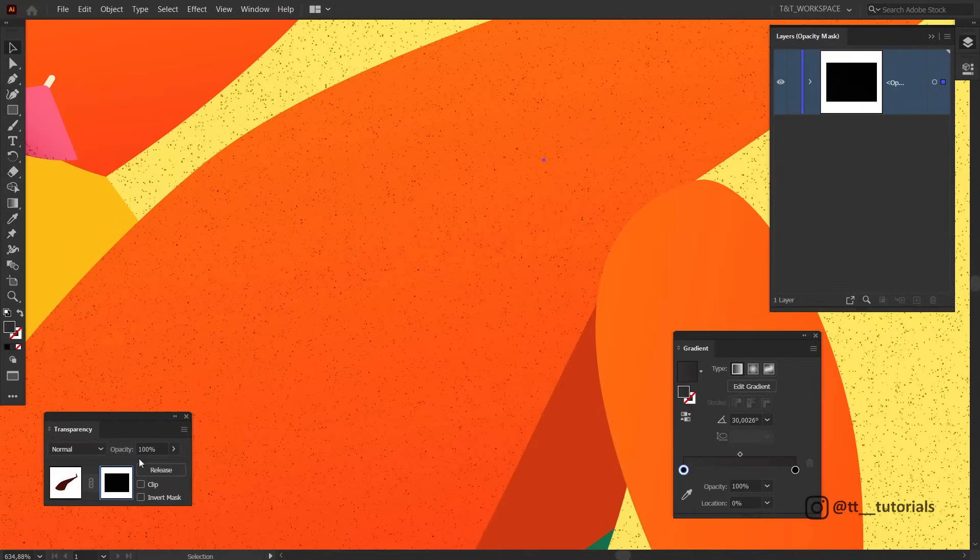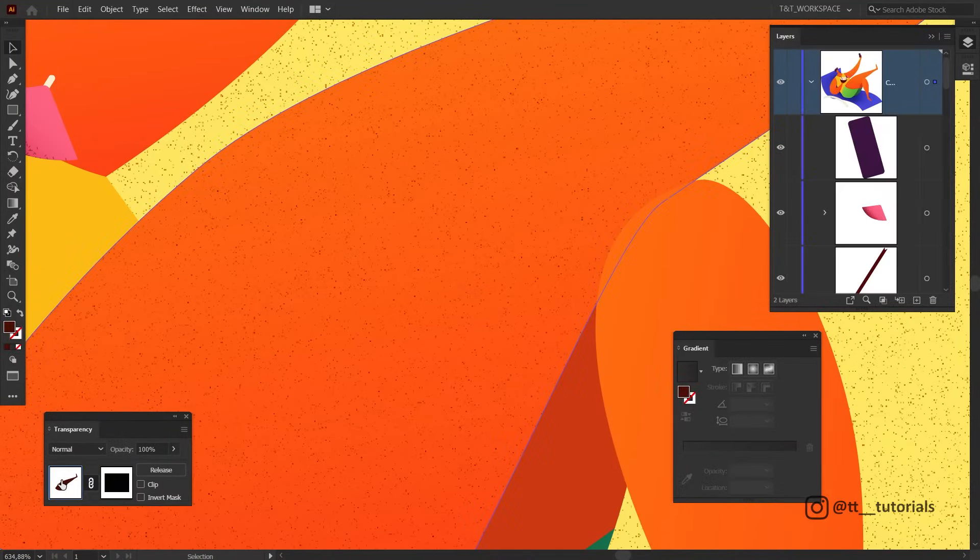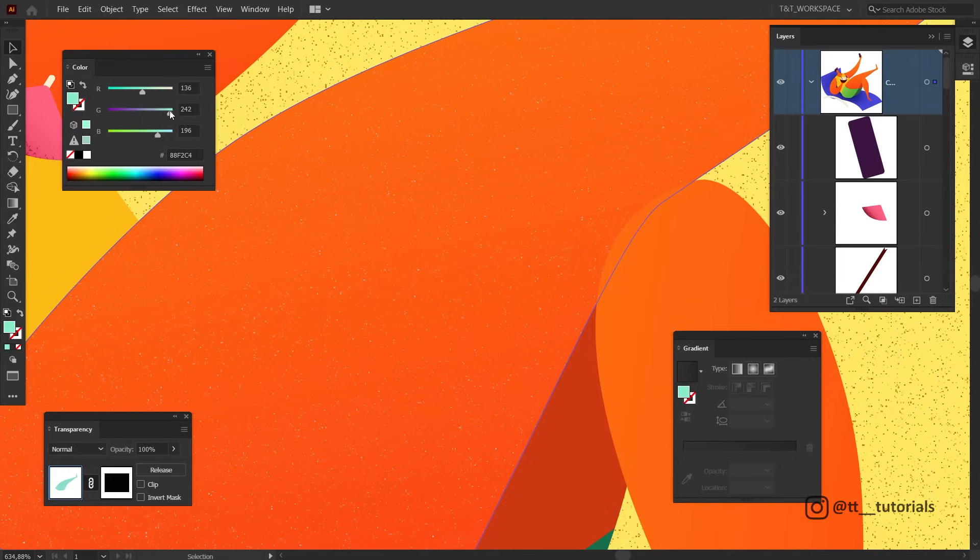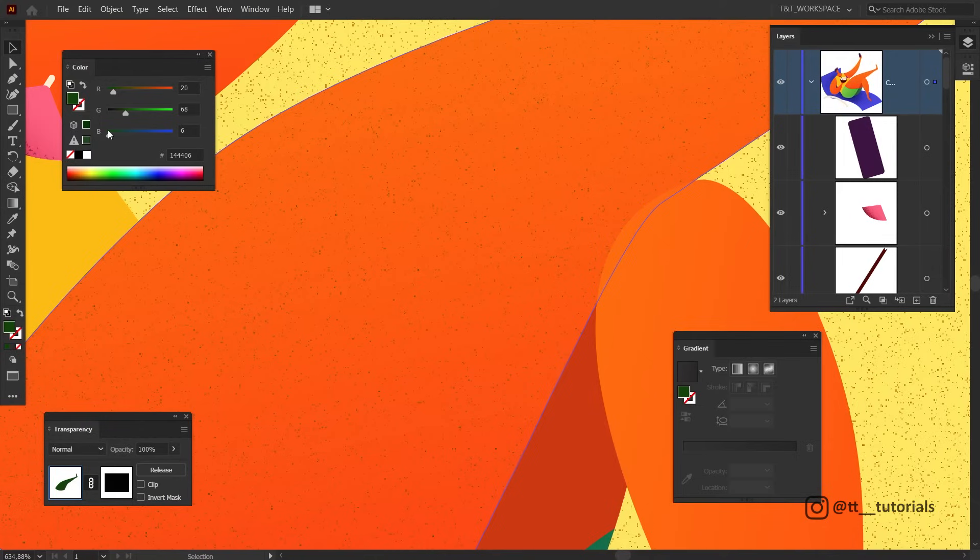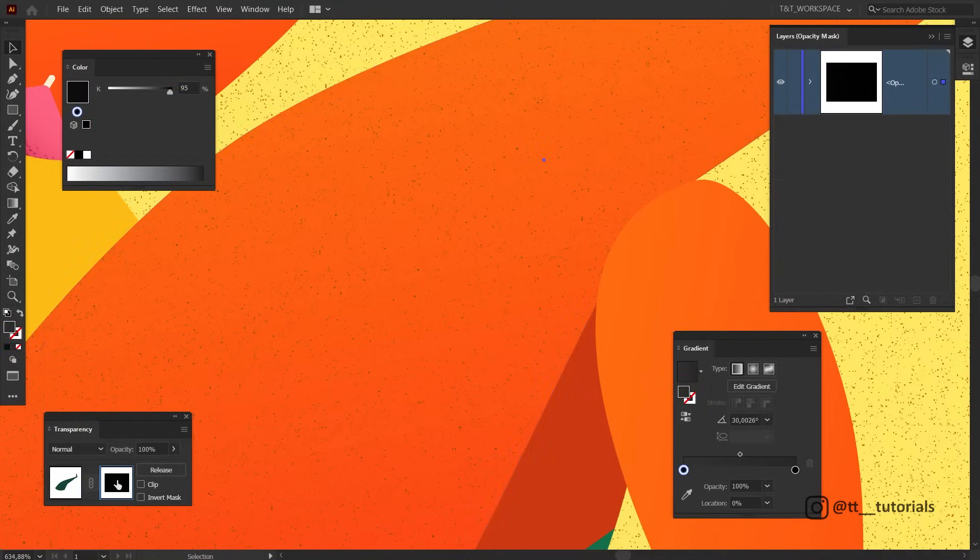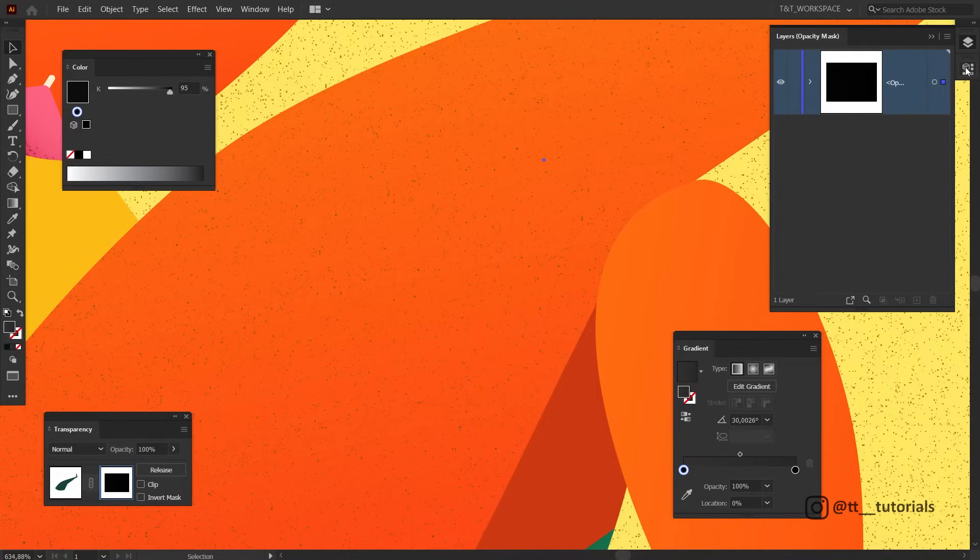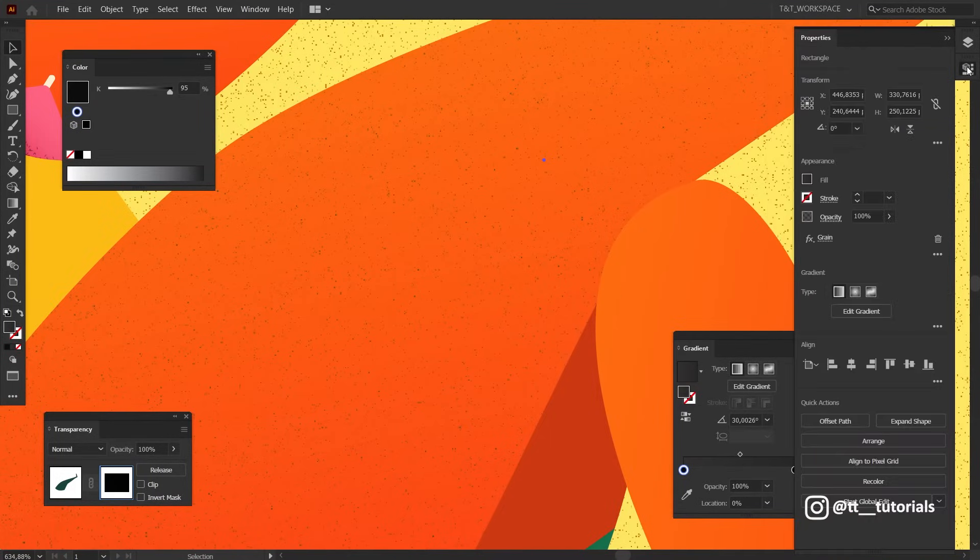You can easily change texture color. Click on this window to exit Opacity Mask mode and adjust color. To edit texture, enter Opacity Mask mode again by clicking on this window, select a rectangle with texture, click on Properties and find Applied Effect. Play with values until you like what you see.